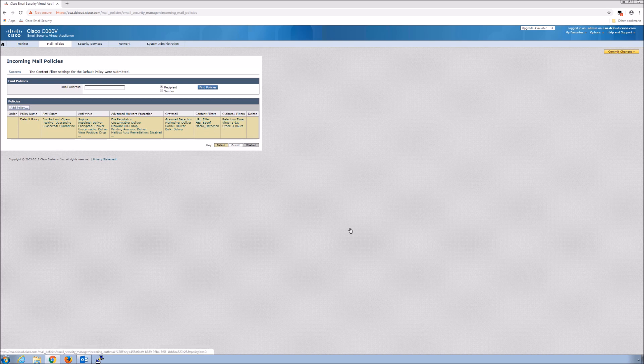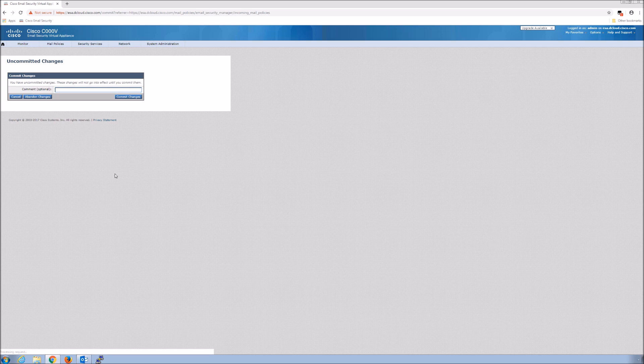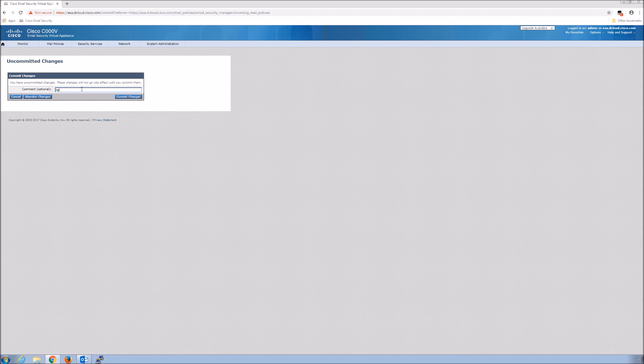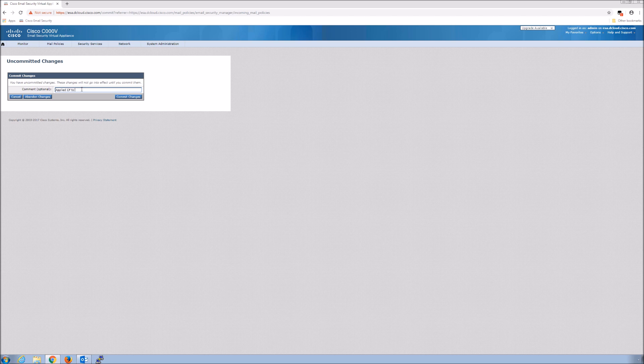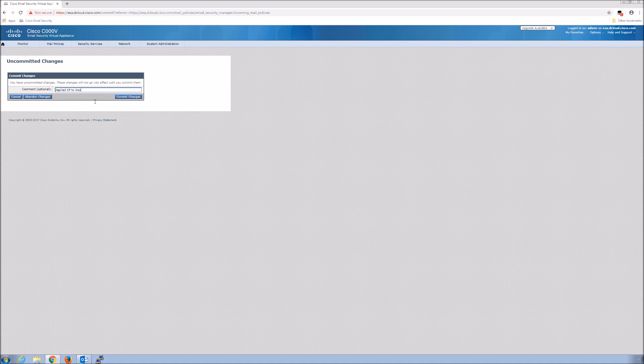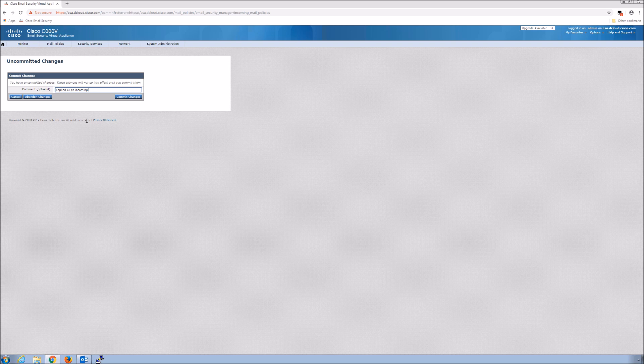We've added it, very easy. Submit, commit changes, give it a description here and then we're ready to test. Commit changes.